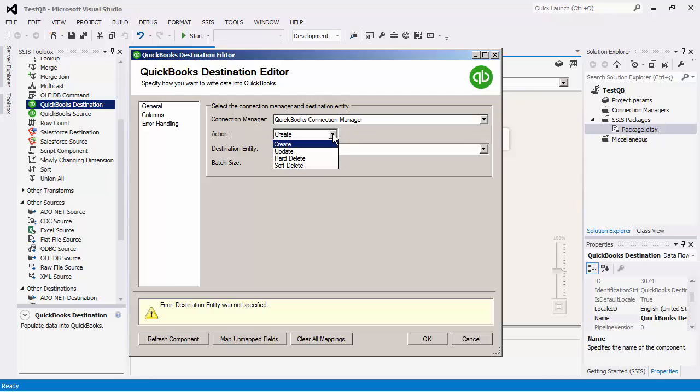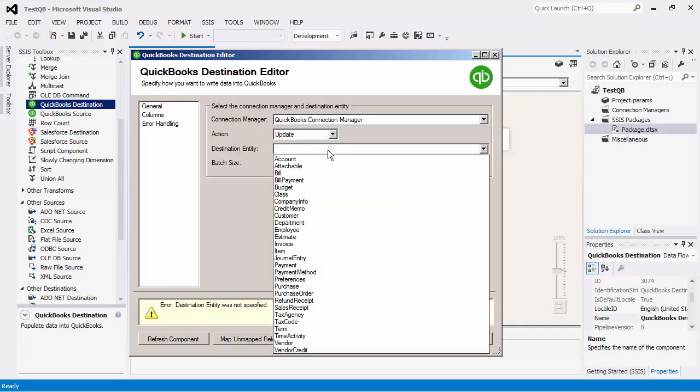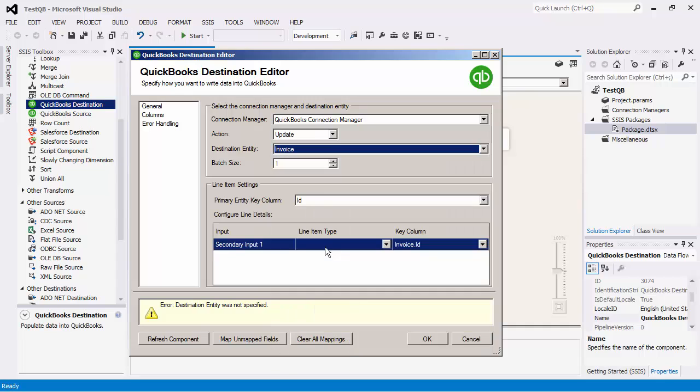As you can see there are four action types. Some obvious actions are the create and update. The hard delete action will permanently delete the record and is mostly used for the nameless entity. The soft delete option is normally used for the transaction entity and makes the records inactive. For this demo we will use the update action with the invoice destination entity.